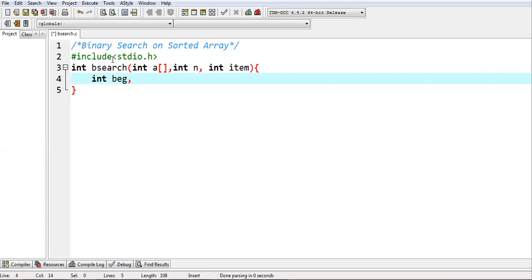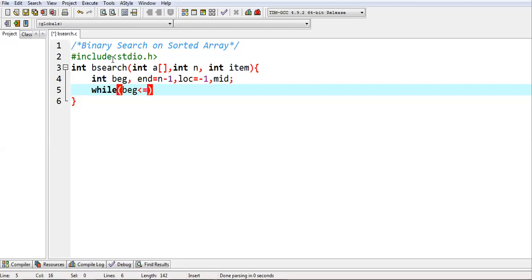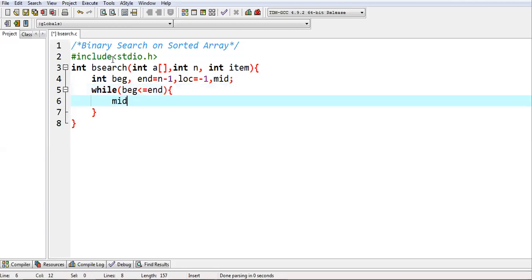I am declaring some variables: beg and end will be equals to 0 and n minus one, then LOC equals to minus one. And what else we need? Mid. Because we need to calculate the mid position while implementing binary search.